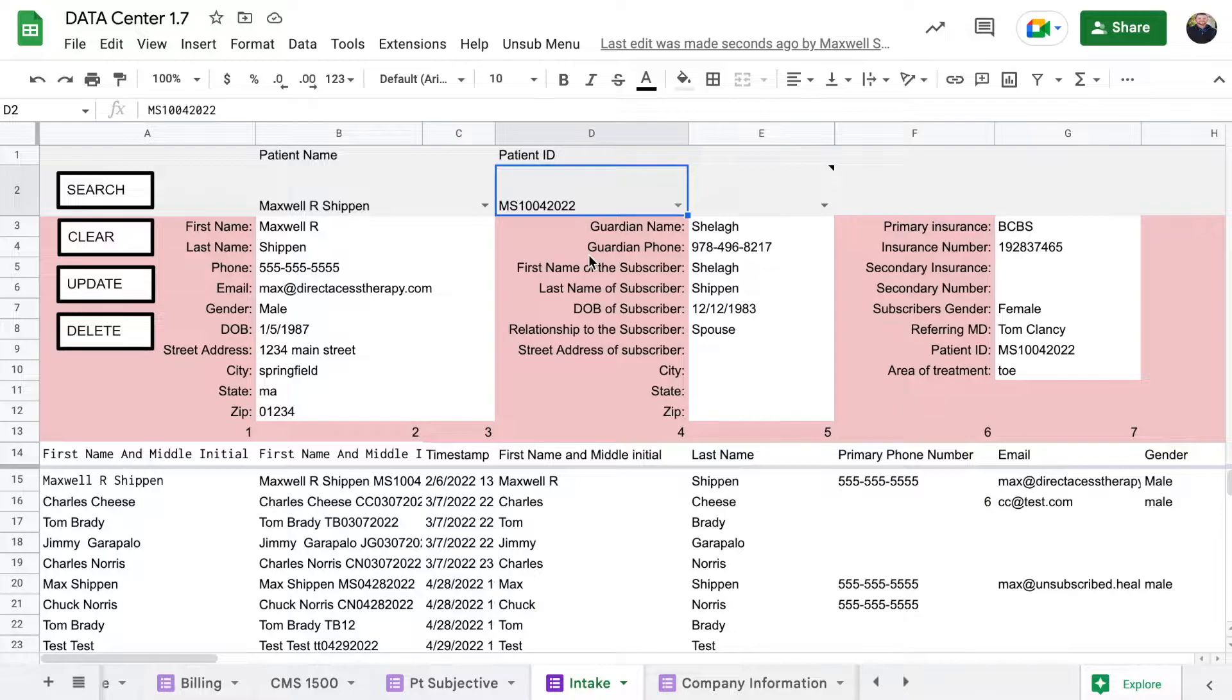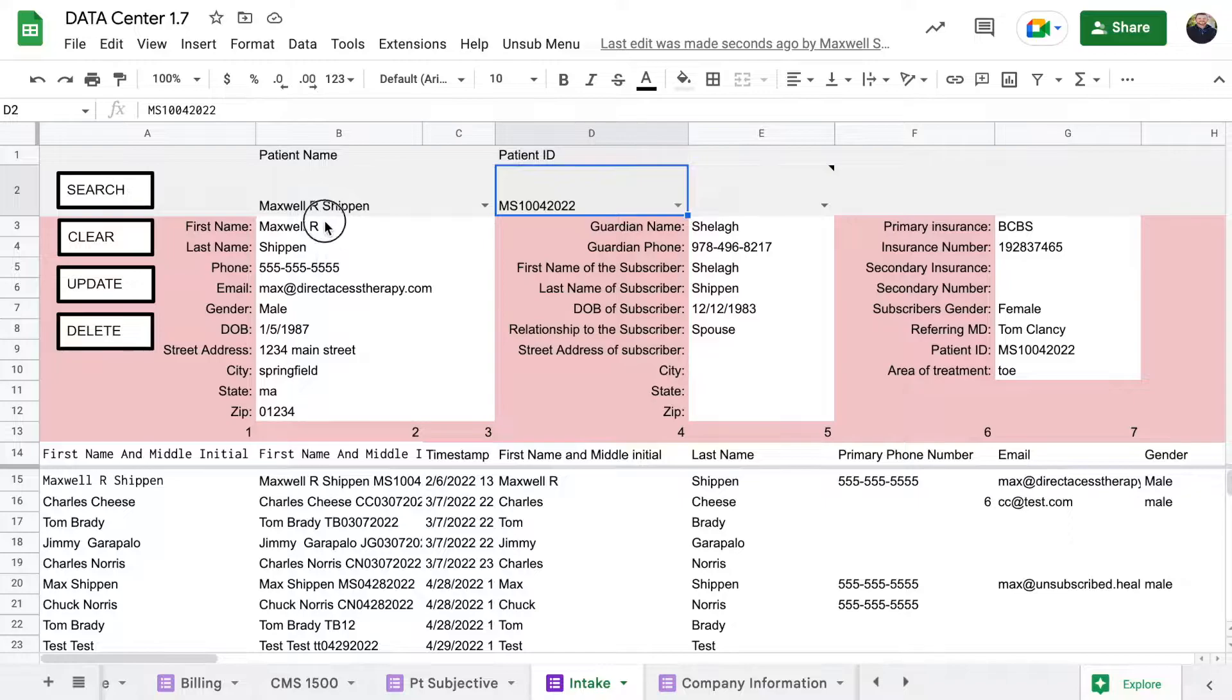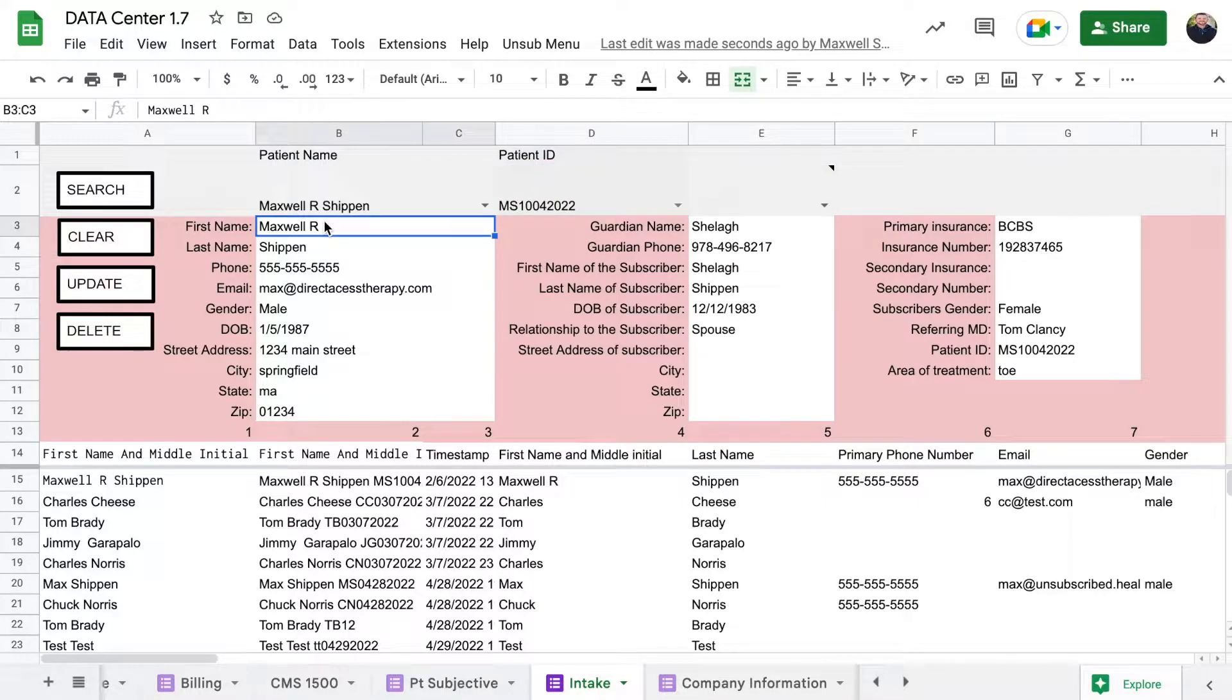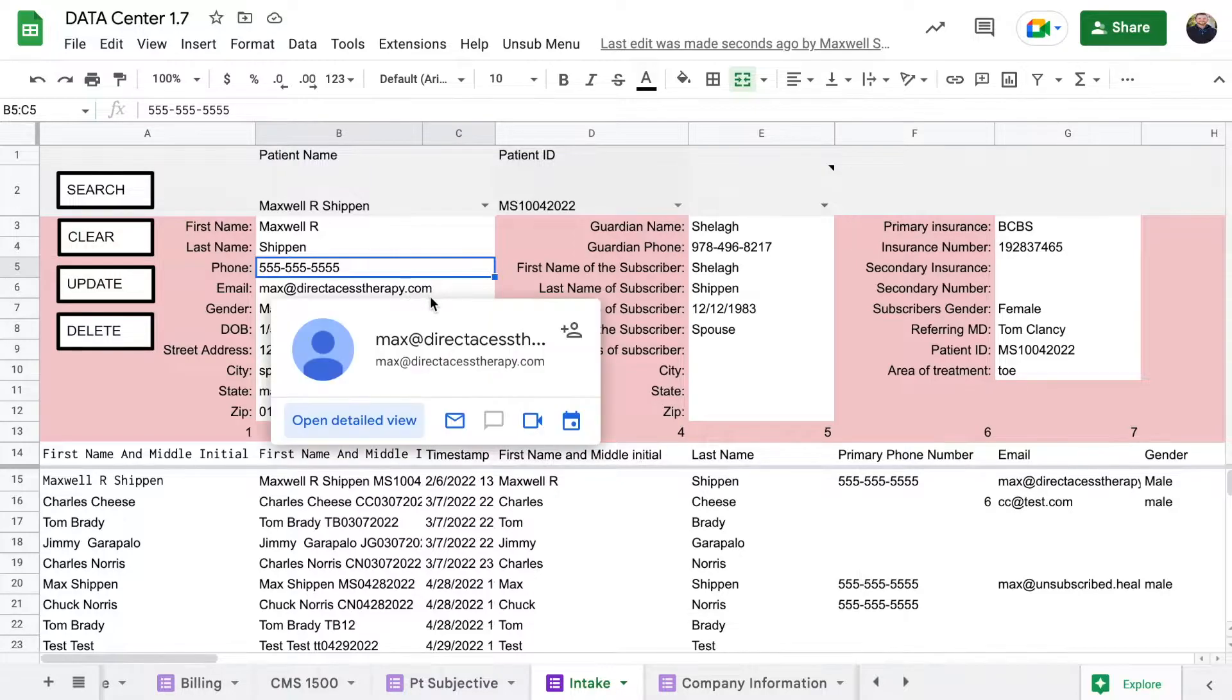You should be good to go. But again, this is helpful because I can come through here if somebody was like, oh, my number, my phone number isn't that, can you change that?